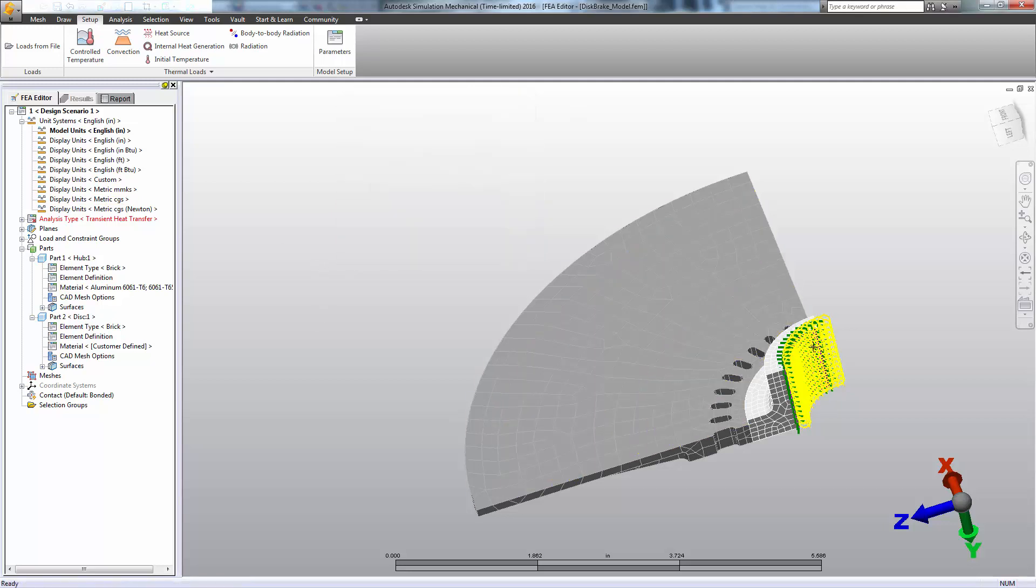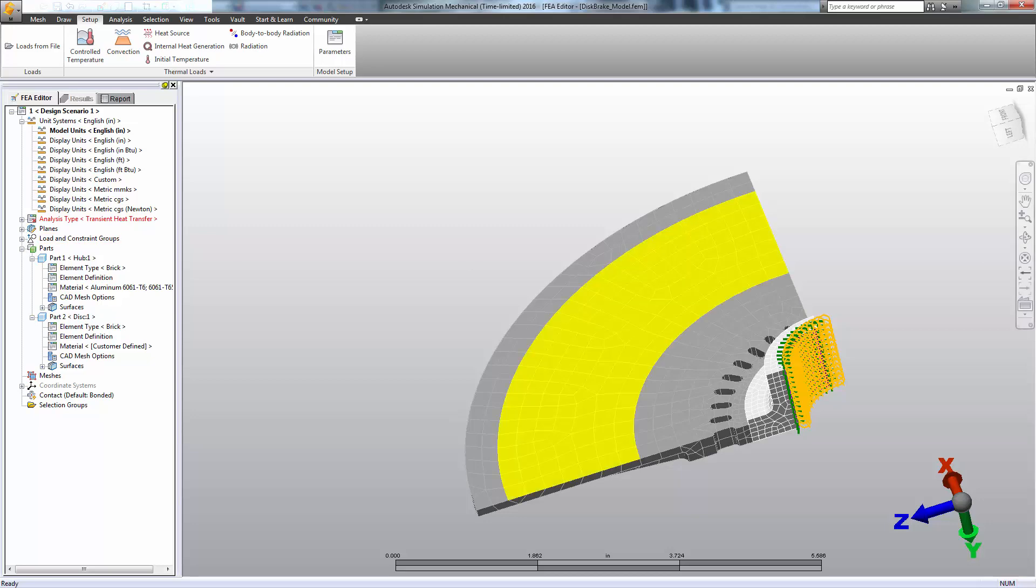And if you notice, I picked the wrong surface here, so let's just adjust that and continue.